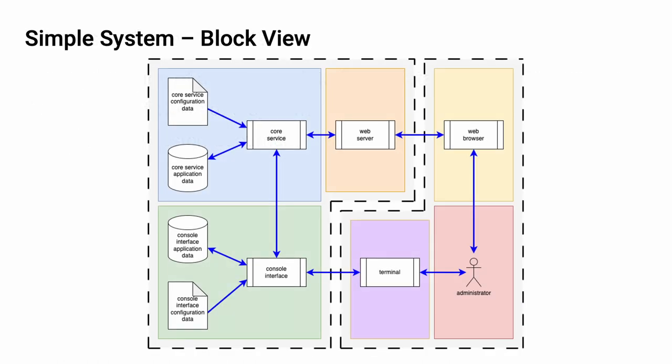Here's a block view of a simple system. You'll note that this is not an automotive system, but it is a system that anyone can relate to. I would argue that it manifests all of the behaviors that we care to model. On the right, you have an interactor, an administrator, who is interacting with the system via two modalities. The first is a web browser, and the second is a terminal. On the left, the system of interest, we have a web server and a console interface that the administrator is interacting with. Both are communicating with the core service.